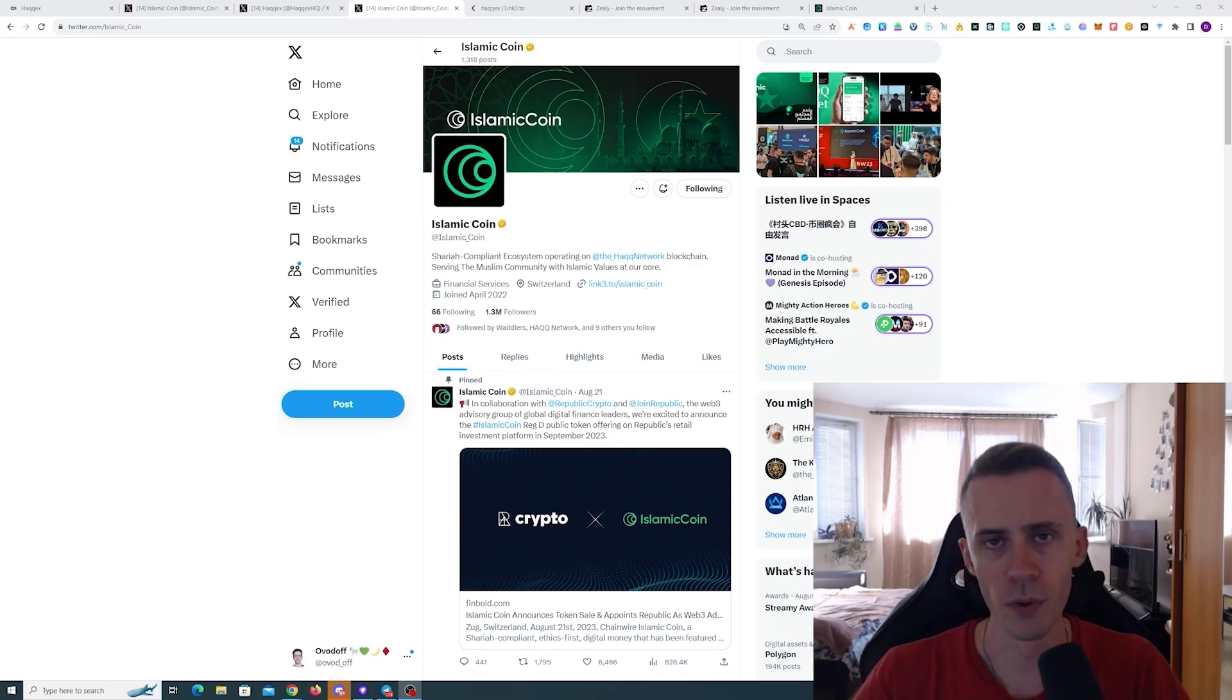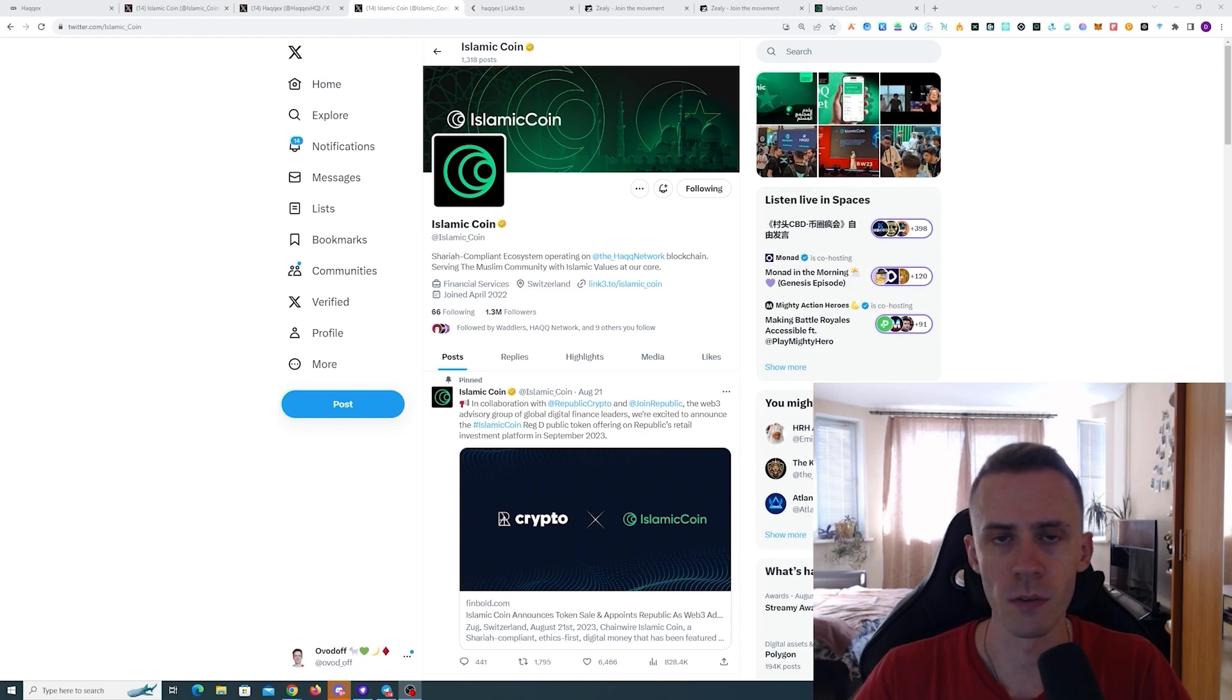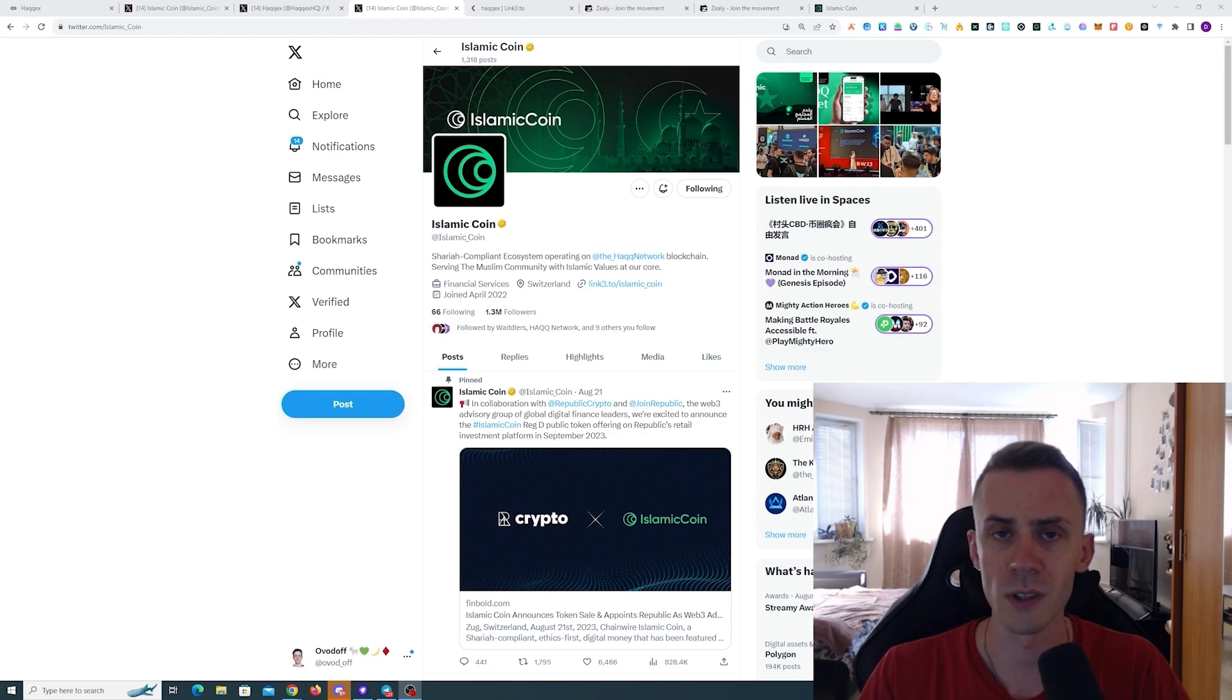What's up guys, over here with a brief update on Islamic Coin and Hack Network. As usual, all links can be in the description but follow them at your own risk. Islamic Coin is set to launch on September 1st.